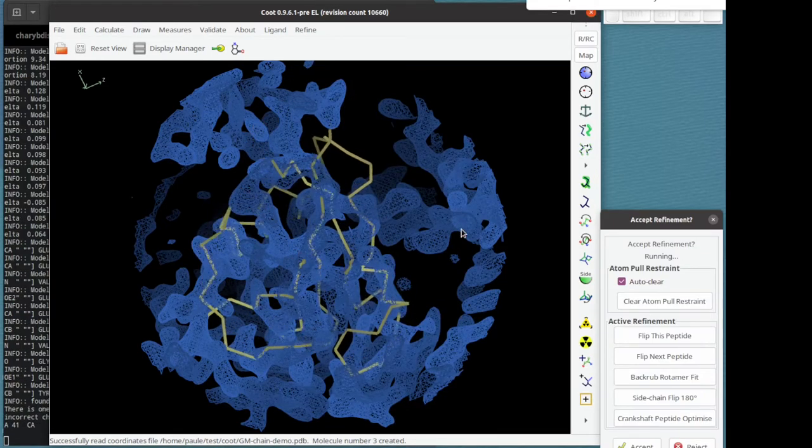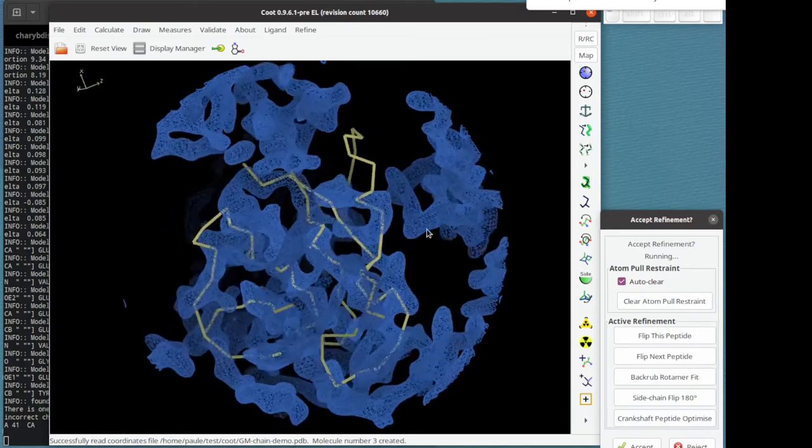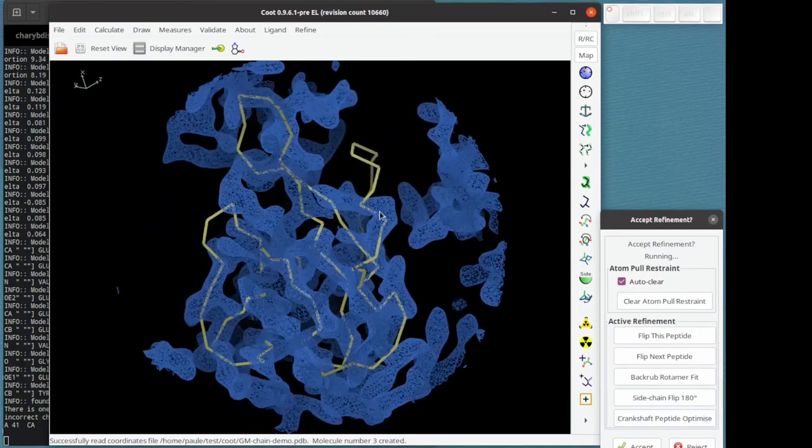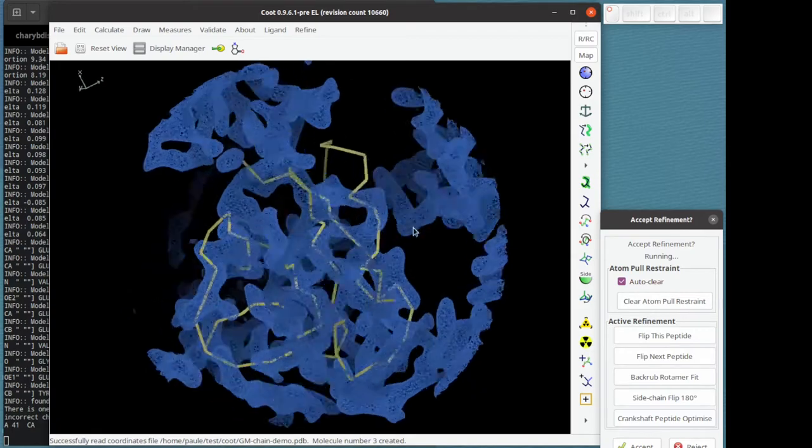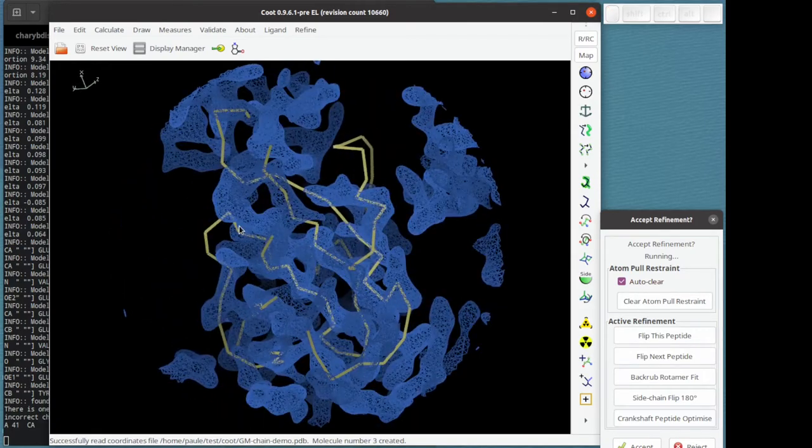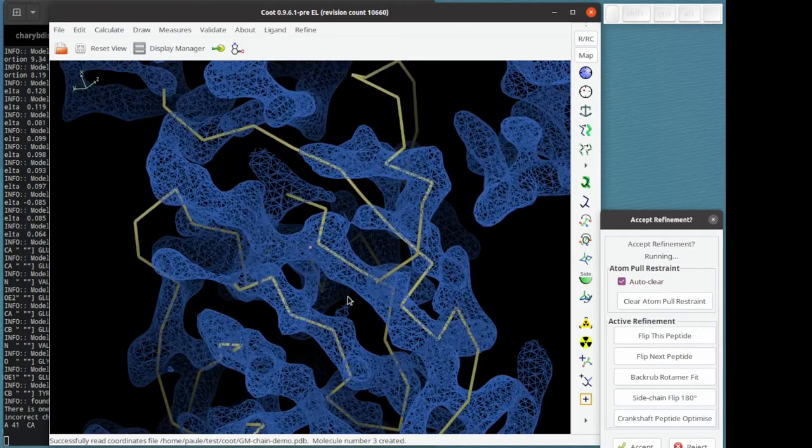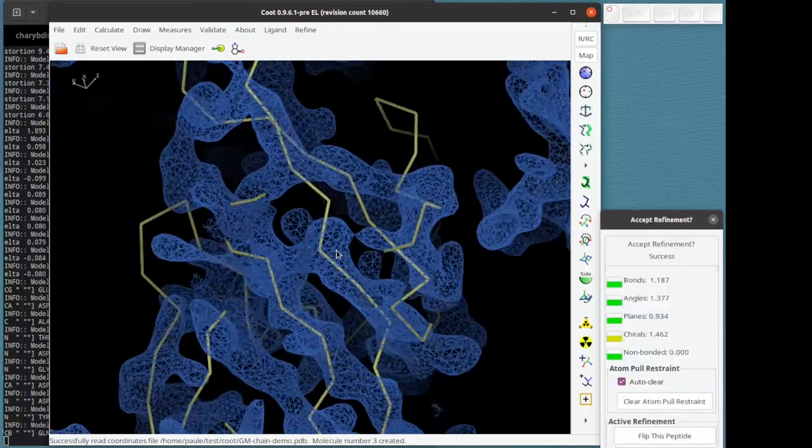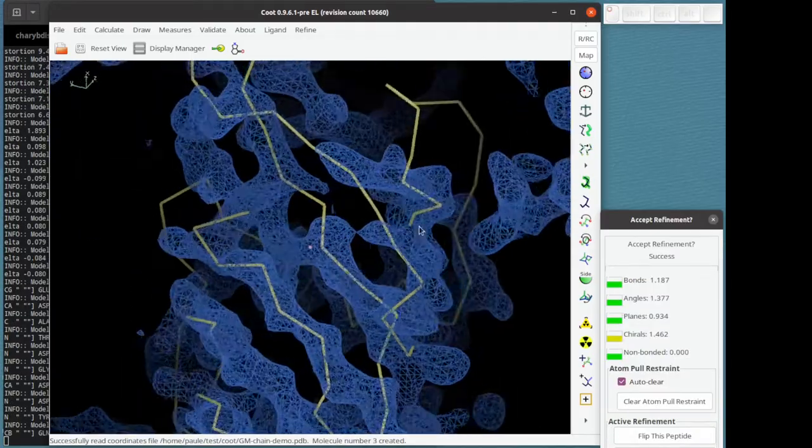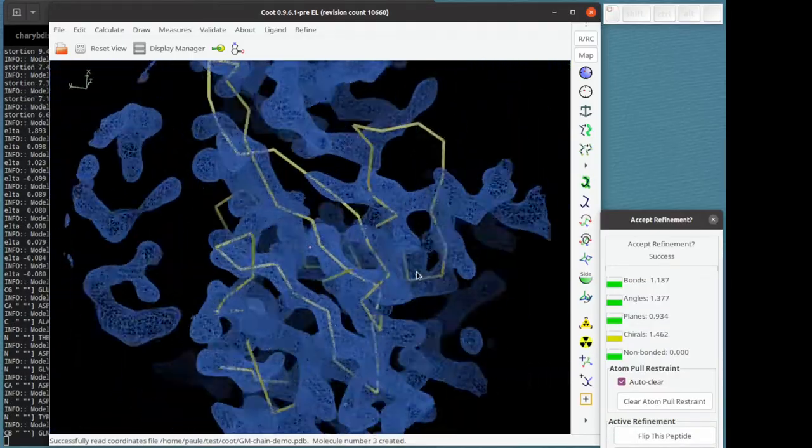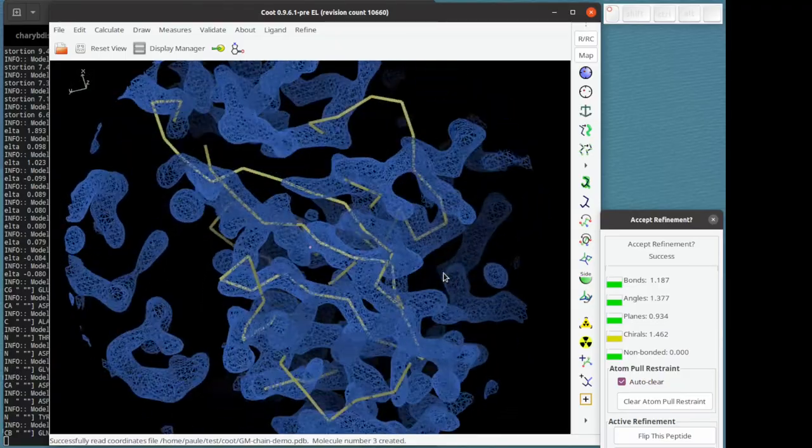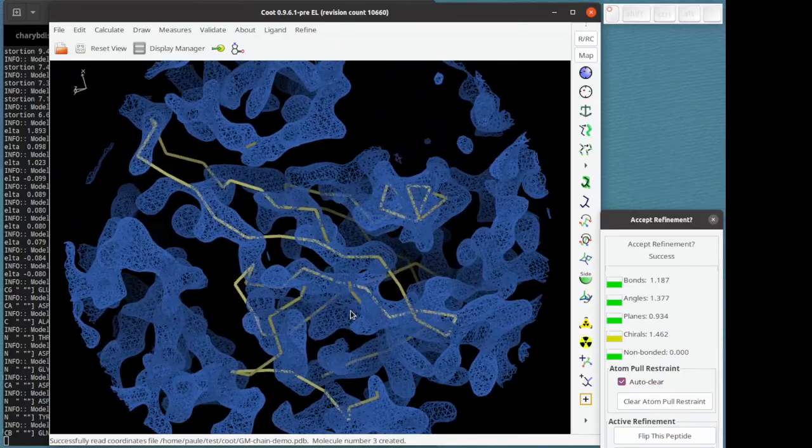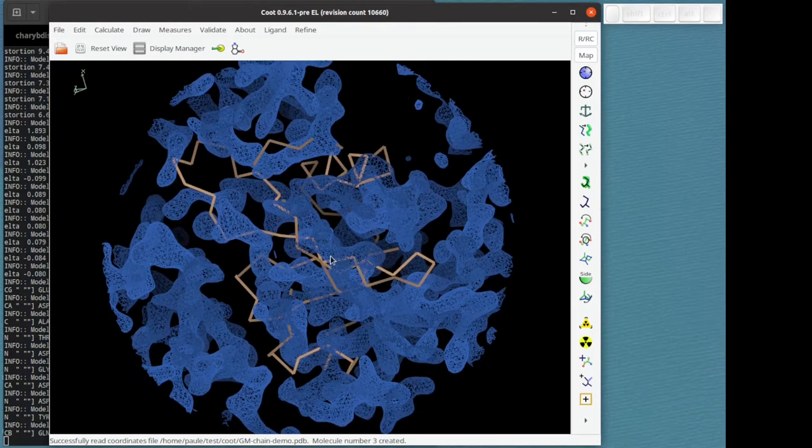You can see it distorting and morphing, going into the local minimum but not really moving around the molecule. You can see that the strands of the model have gone into the strands of the map, but generally speaking it's not a good fit overall. I'm going to redo that.